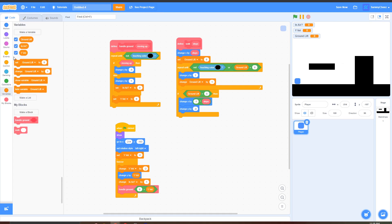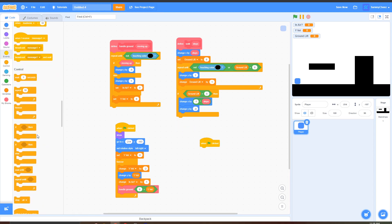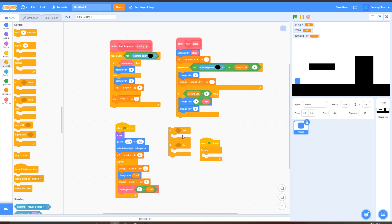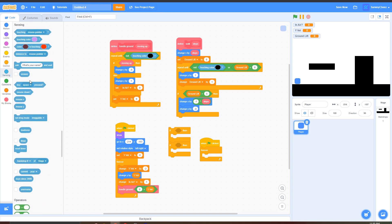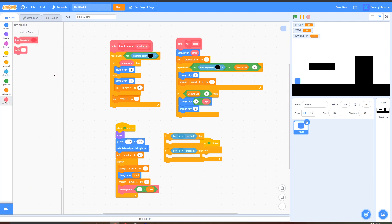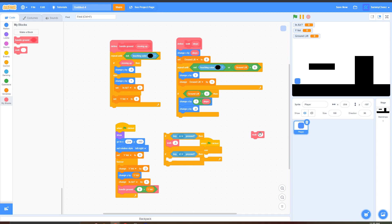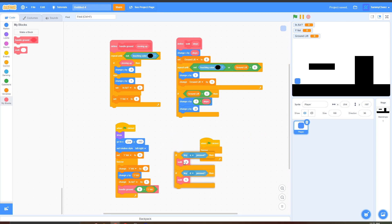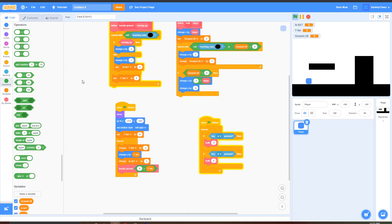Now let's code the next script. Go to Events, When Green Flag Clicked, go to Control, grab a Forever loop, and put two If-Then loops inside. In the first If-Then loop, go to Sensing, grab Key A Pressed. In My Blocks, grab two Walk blocks: put Walk negative 5 in the If Key A Pressed block, and put Walk 5 in the If Key D Pressed block. Drag these inside the green flag Forever loop.